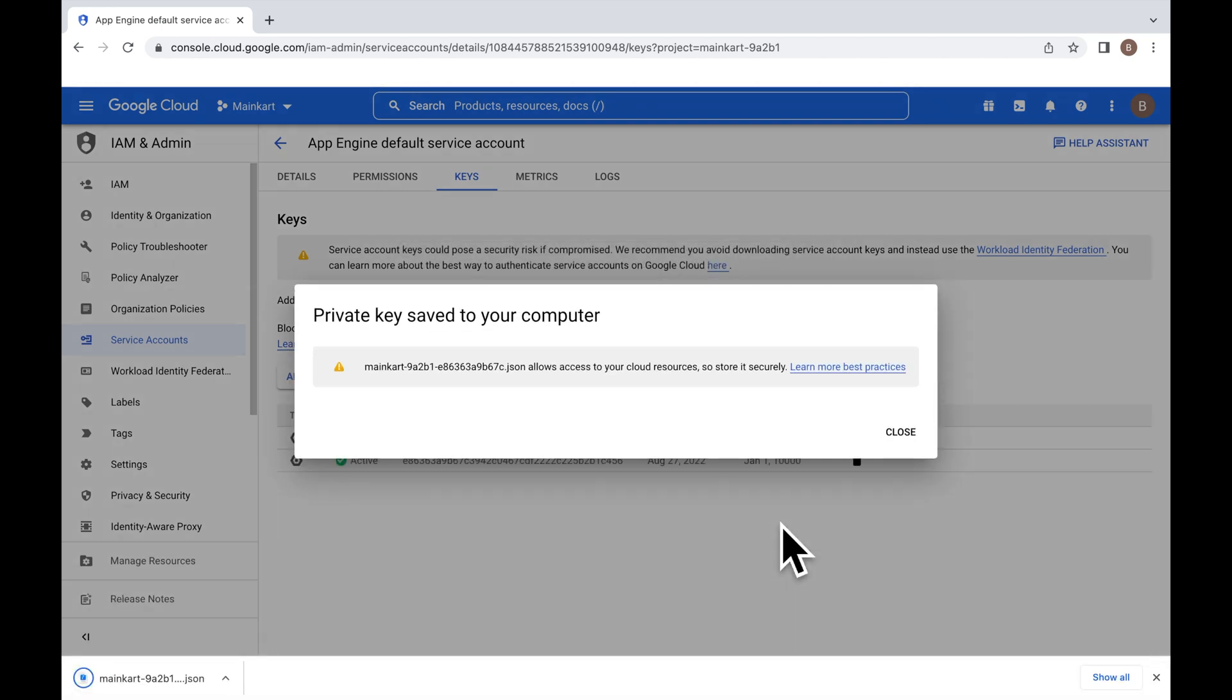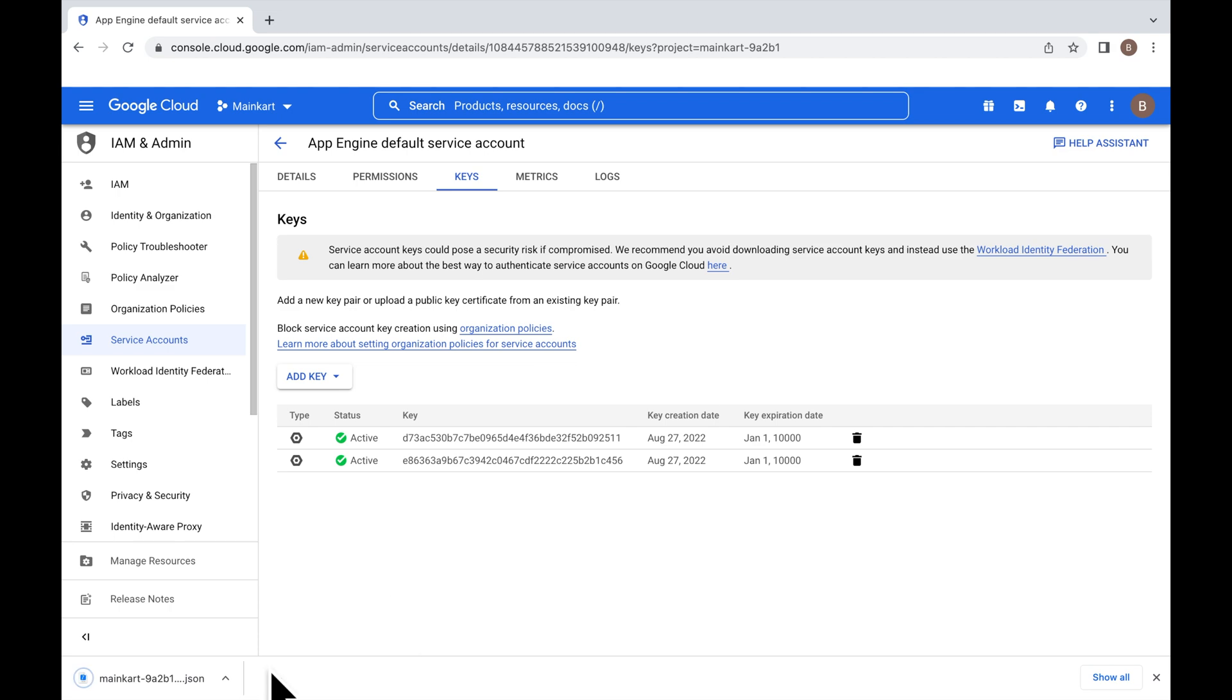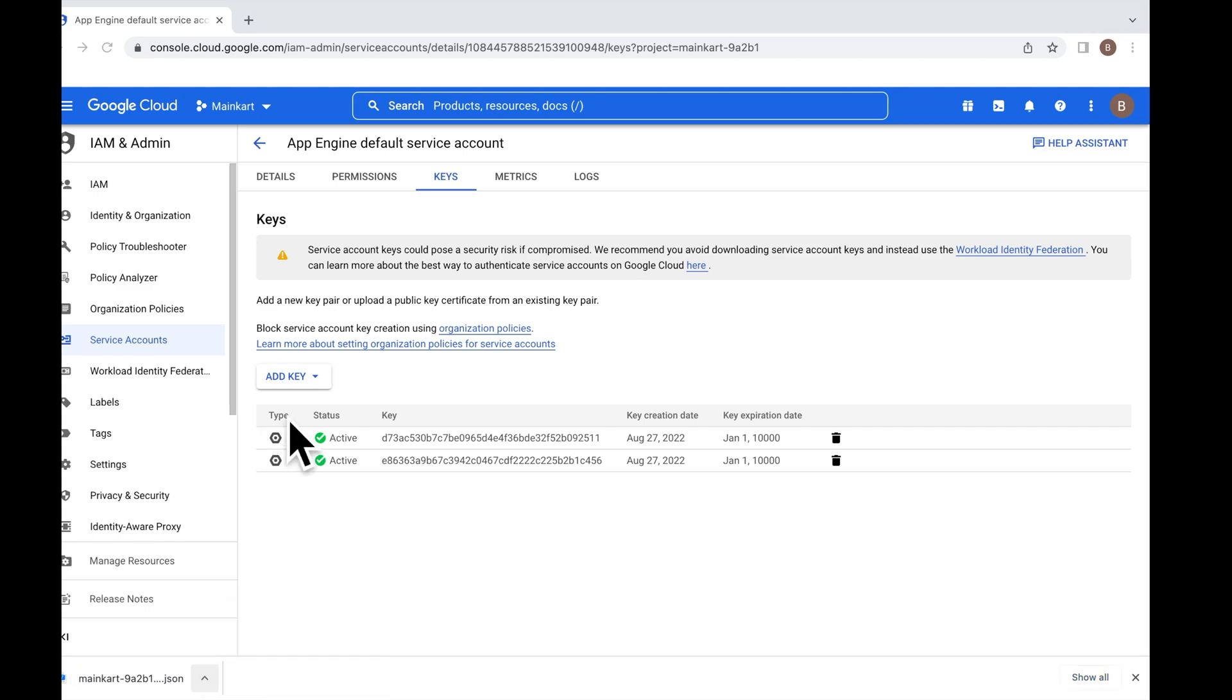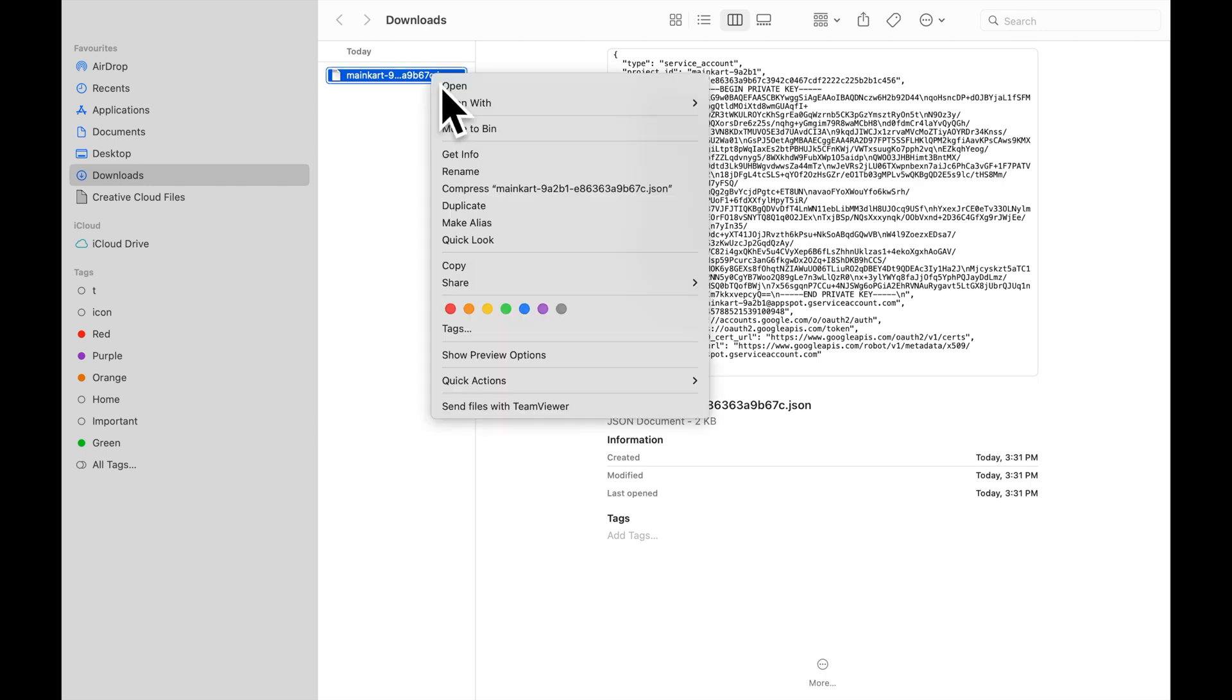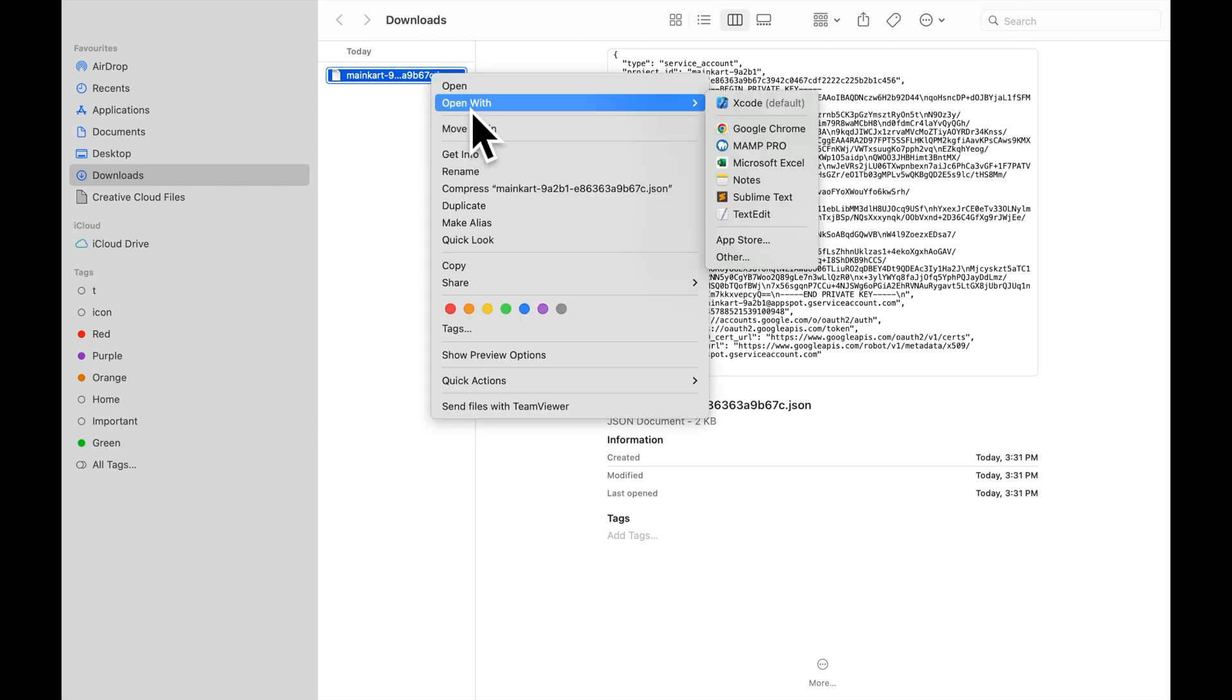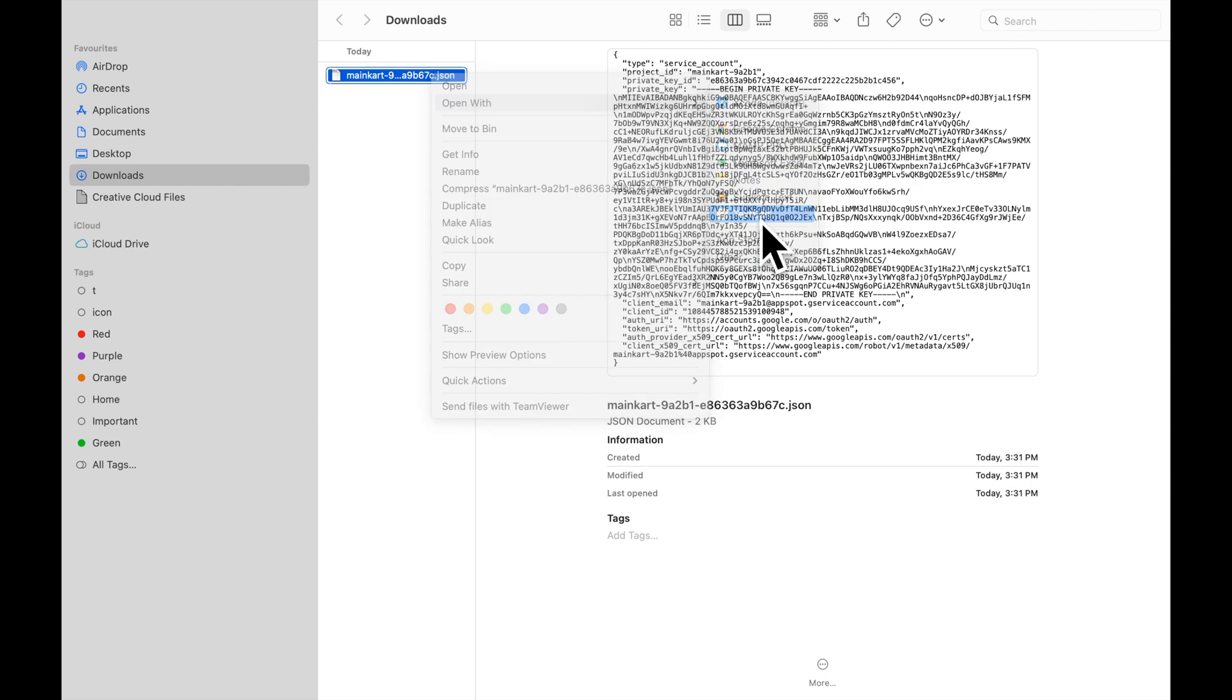A JSON file will be downloaded automatically. Your private key and service account email are in the downloaded JSON file. Open this file in the download folder.